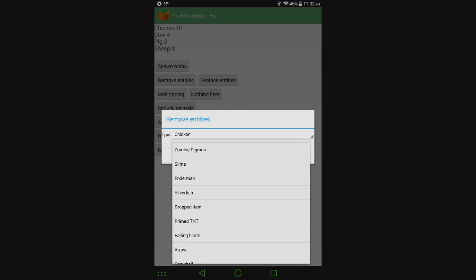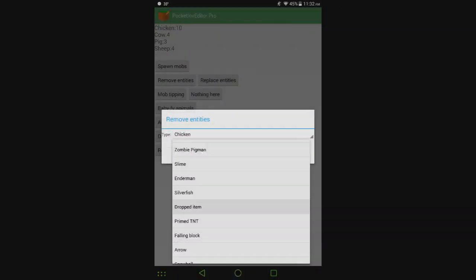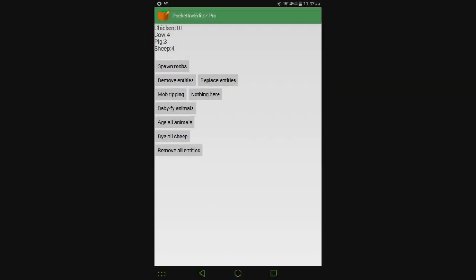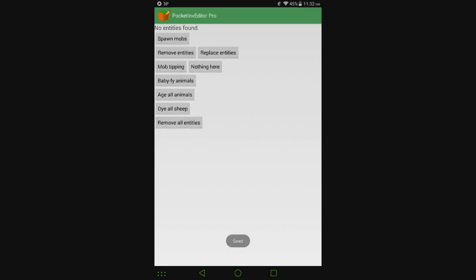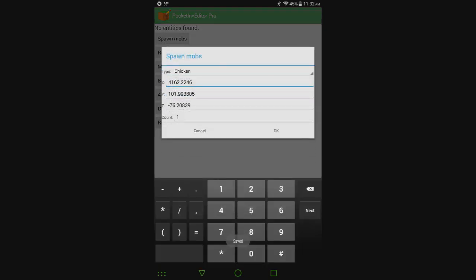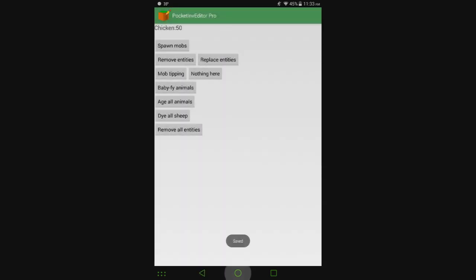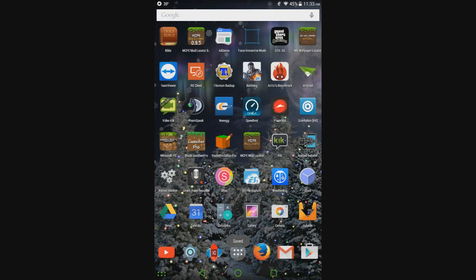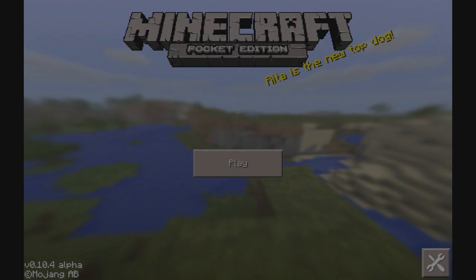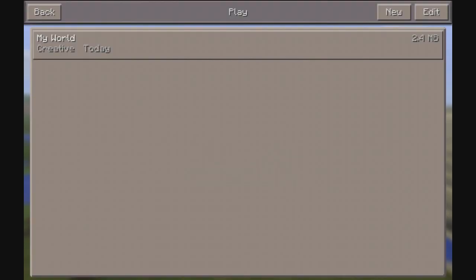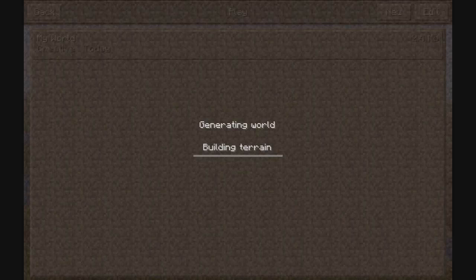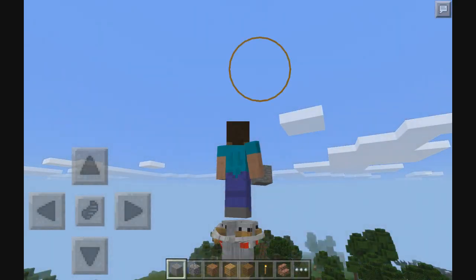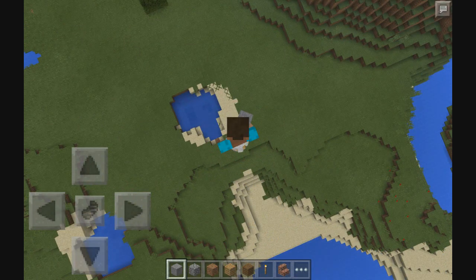Click that, do that, and all of a sudden the lag would be gone. Can do remove all entities, now there's nothing there. Can spawn about 50 chickens, and if we go and open up the world now...